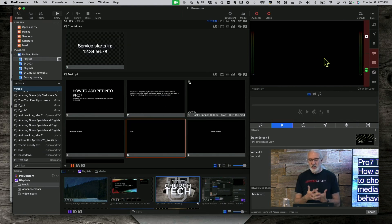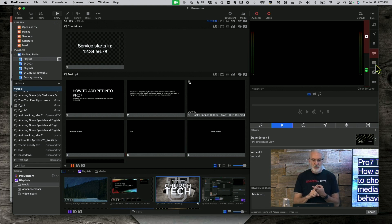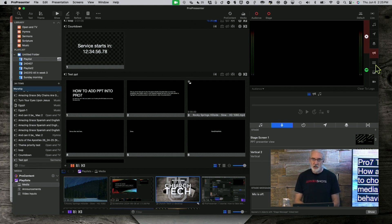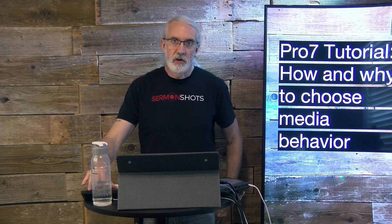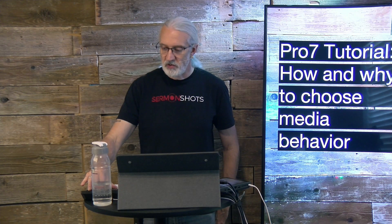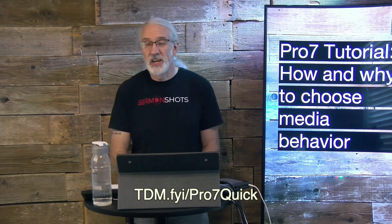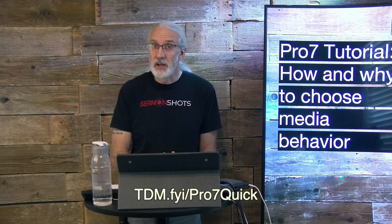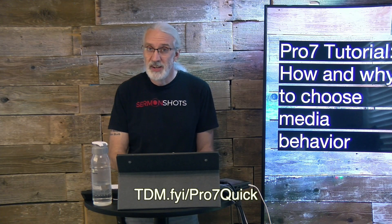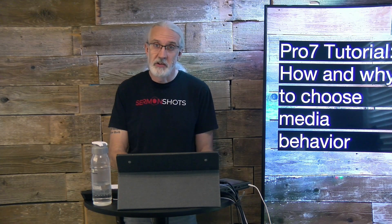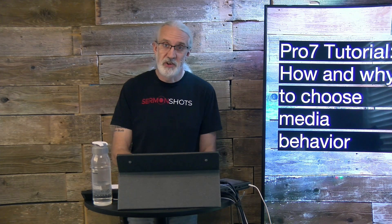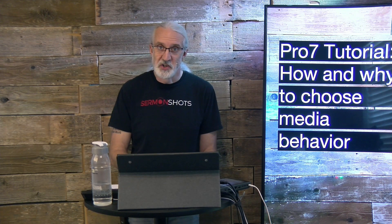Those are the questions you need to ask yourself when deciding: should this be a foreground or a background? What should I be thinking when I make that determination? If you like this content, you'll probably like my ProPresenter 7 Quick Start course — head over to tdm.fyi/pro7quick, give me your name and email address, and I'll make a login for you for free. Till next time, this is Paul Allen Clifford from TrinityDigitalMedia.com and ChurchTechU.com, reminding you to go out and change eternity.